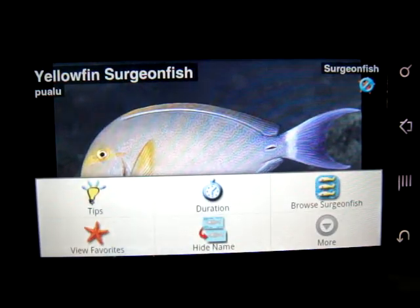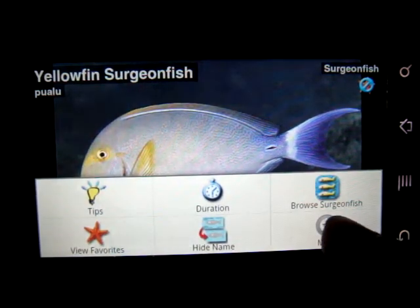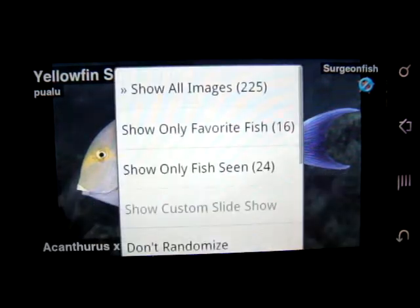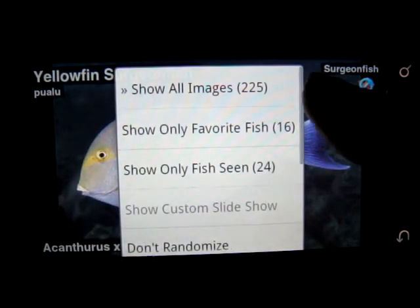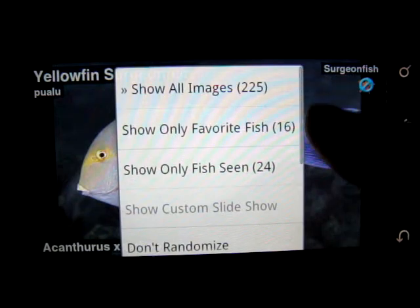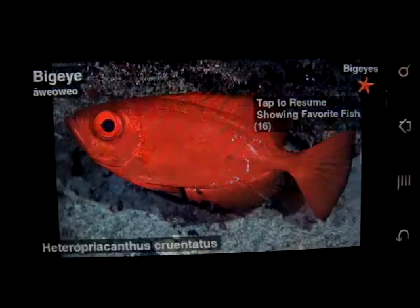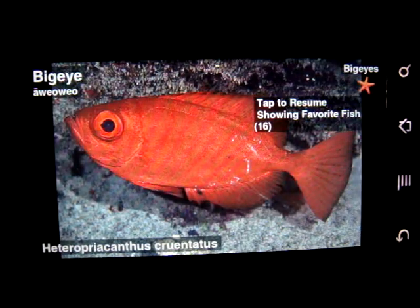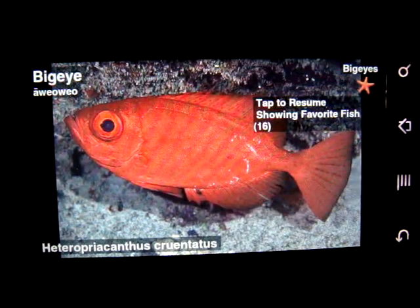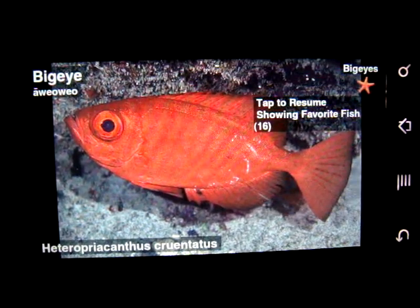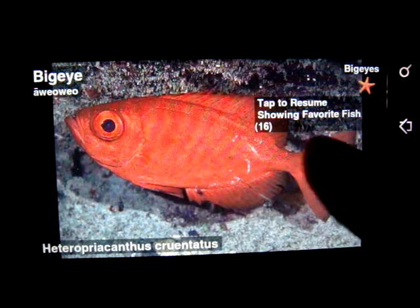We press the menu and see more options. In this case we're looking at all the images, but we could just look at all of our favorites. Then we tap to continue.